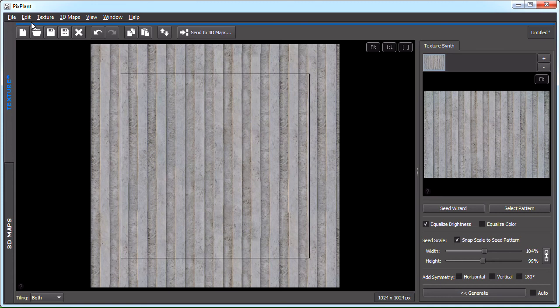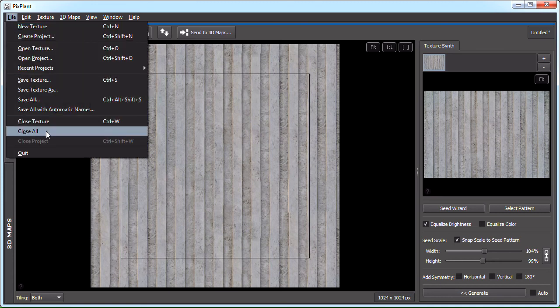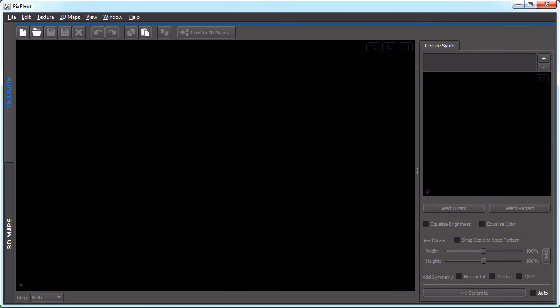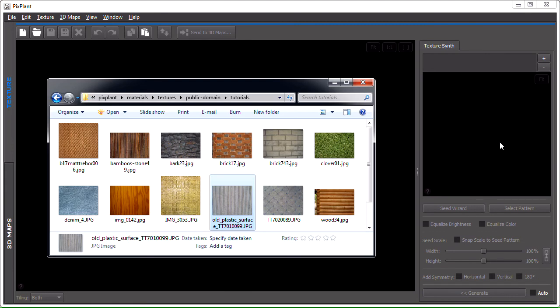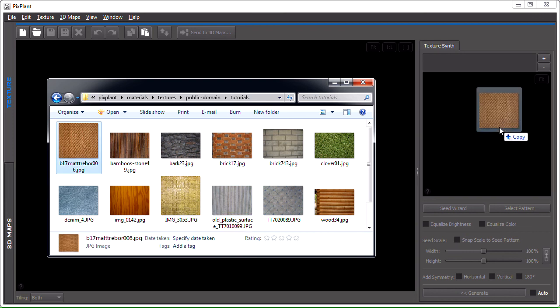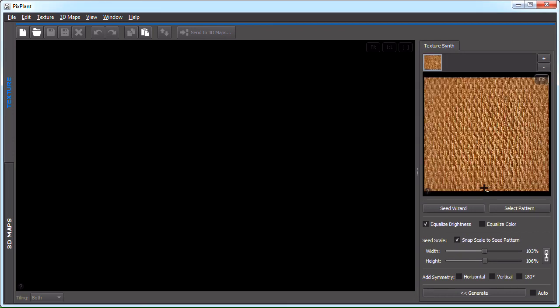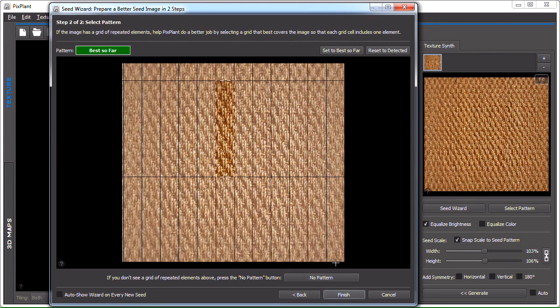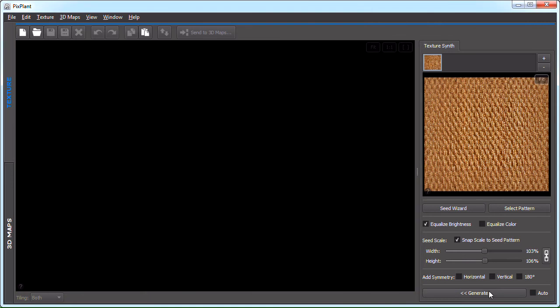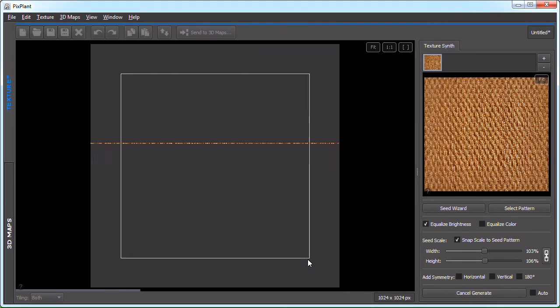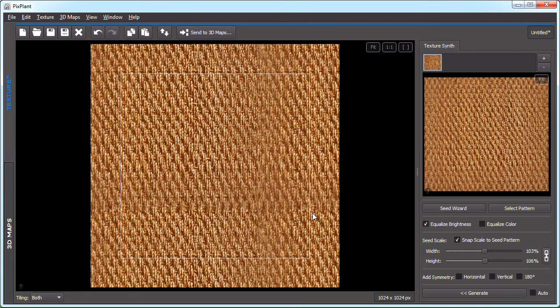On to the next. And the next example is carpet. Let's see how to make a seamlessly tiling texture from this carpet seed image. So let's launch the seed wizard. There's not much we can do here. It appears to be reasonably aligned. And PixPlant detected this pattern. It seems good also. So let's generate. So this is a frequent problem.